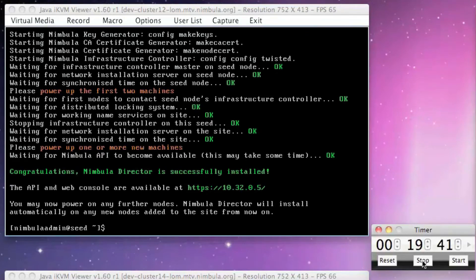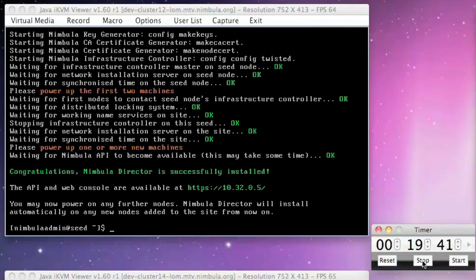At this time, you may add additional Nimbula Director nodes by powering on additional server machines on the cluster subnet. They'll self-install with the same no-touch ease as the first three nodes.